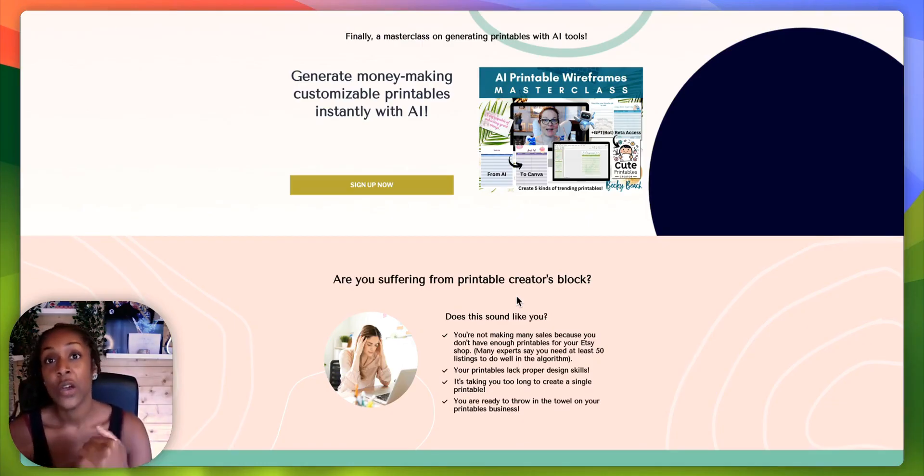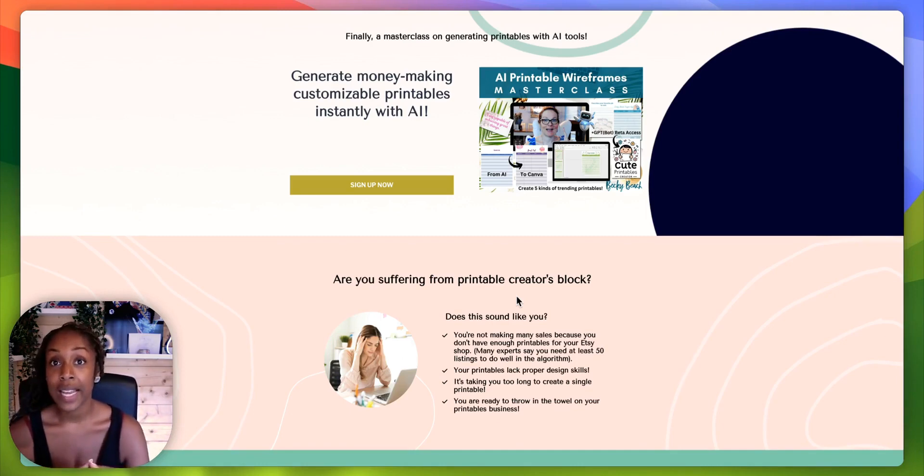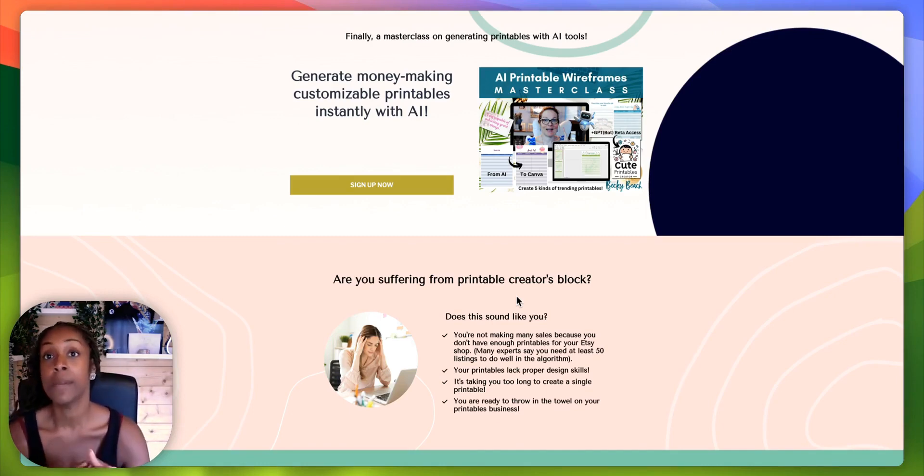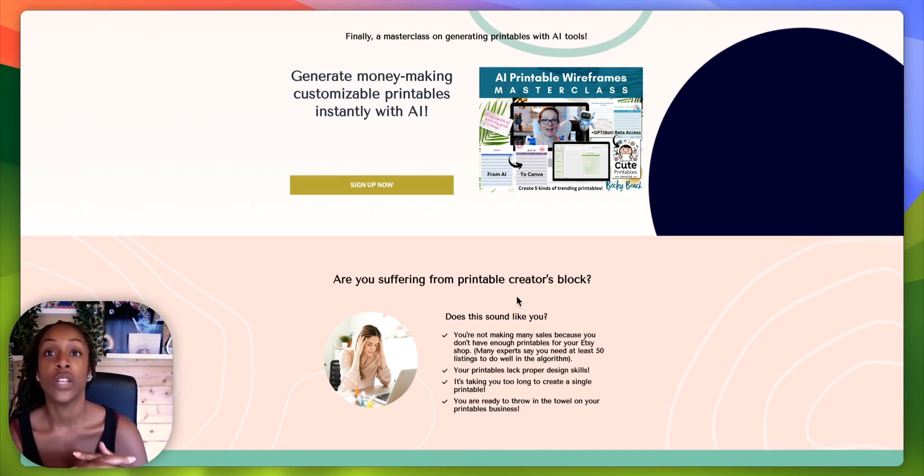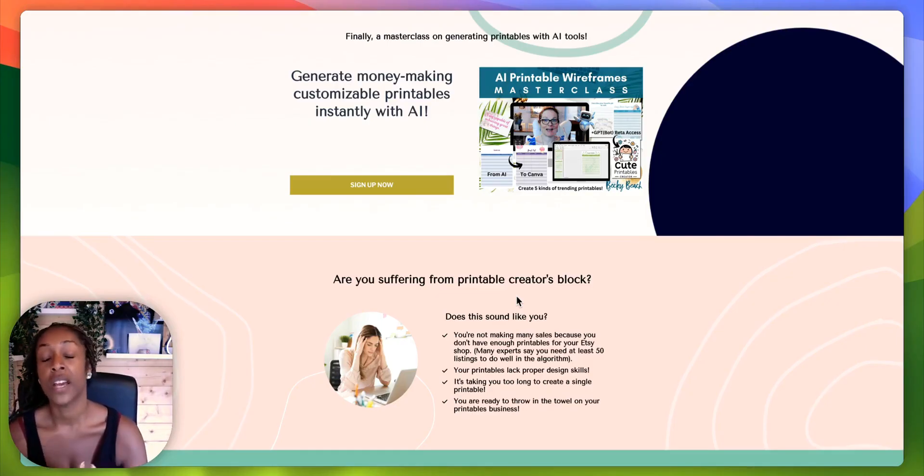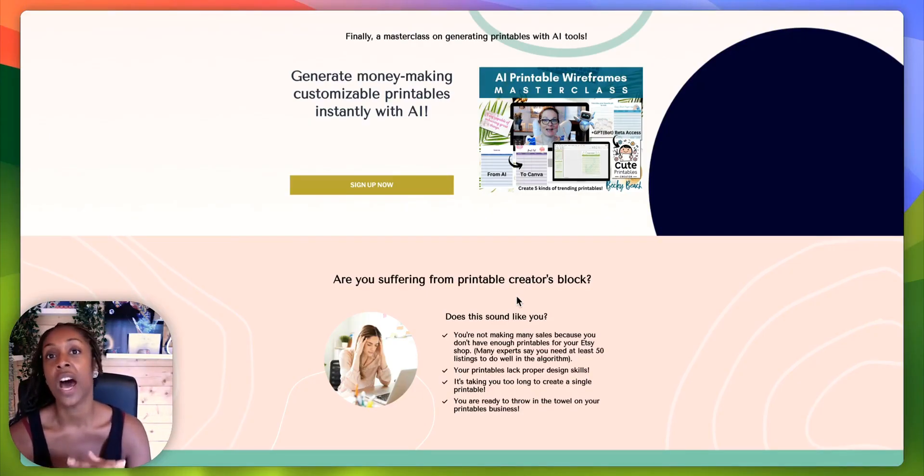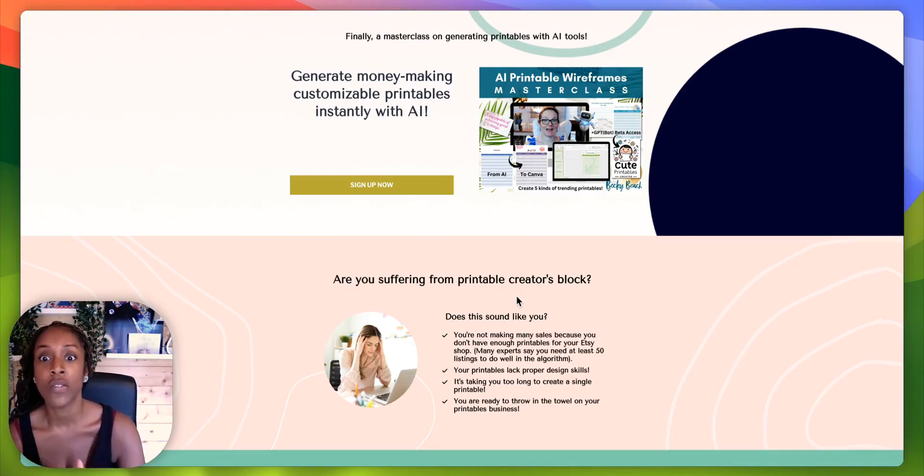As you may not know, I am a printable digital product seller. So anything I can use, implement AI wise in order to streamline my design curve, my learning curve, just increase my efficiency, I am all ears. I'm all over it.